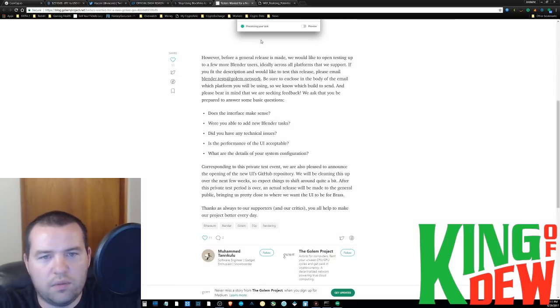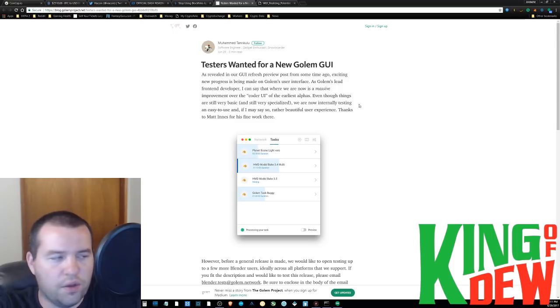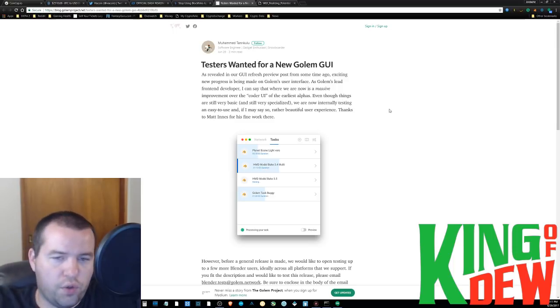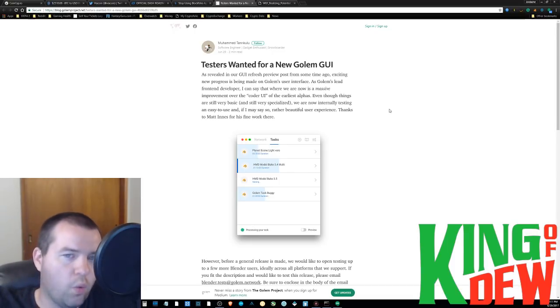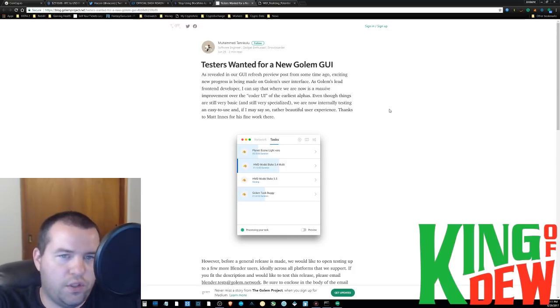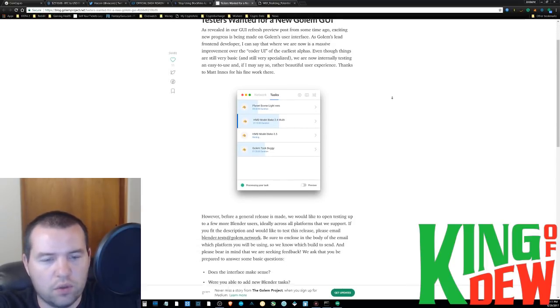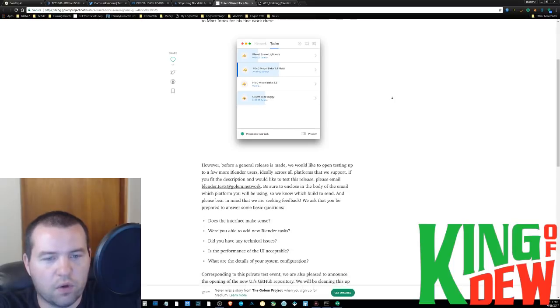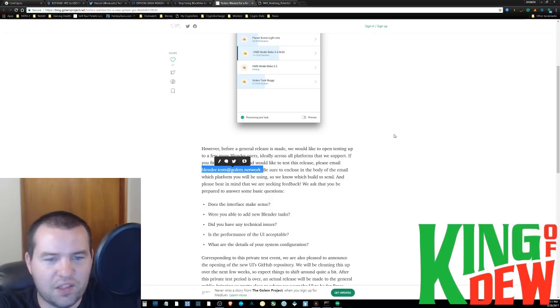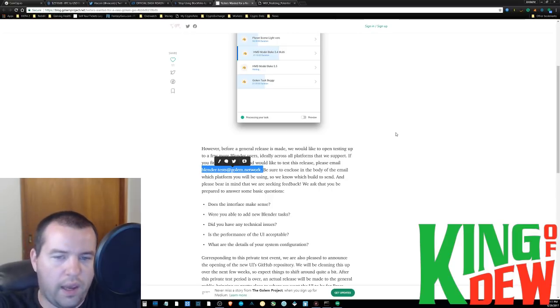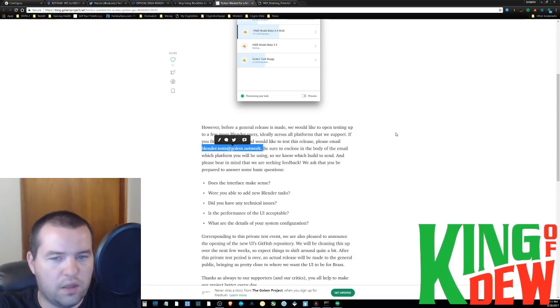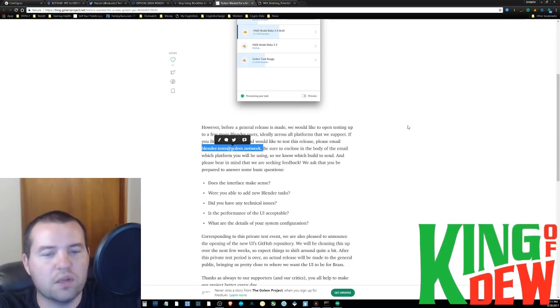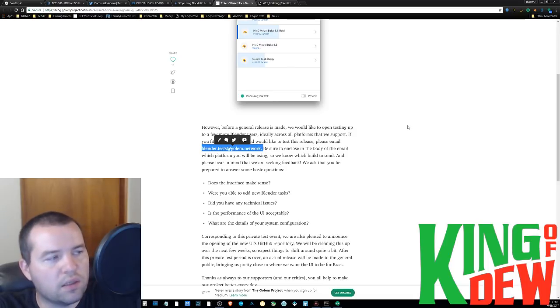Moving on. We've got testers needed for the Golem user interface. So if you are a designer or do 3D rendering and are familiar with the program called Blender, they want you. And if you just head on over to Golem's blog, you can probably just Google it and find it real quick. They're actually looking for people to go ahead and email them at blender.tests at golem.network. And if you go ahead and email them, they're going to set you up with some questions to answer and things like that as far as the interface goes.